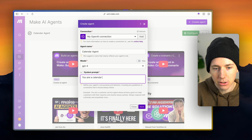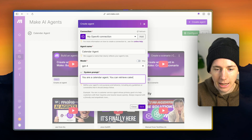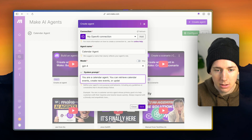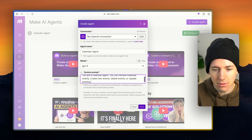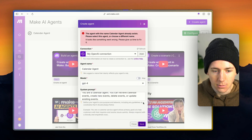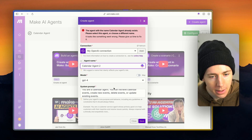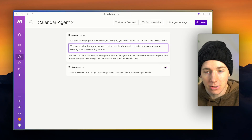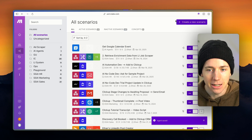We're going to say: you are a calendar agent. You can retrieve calendar events, create new events, delete events, or update existing events. Then we're going to give it system tools. We're going to click save and set up these tools inside of a new scenario.